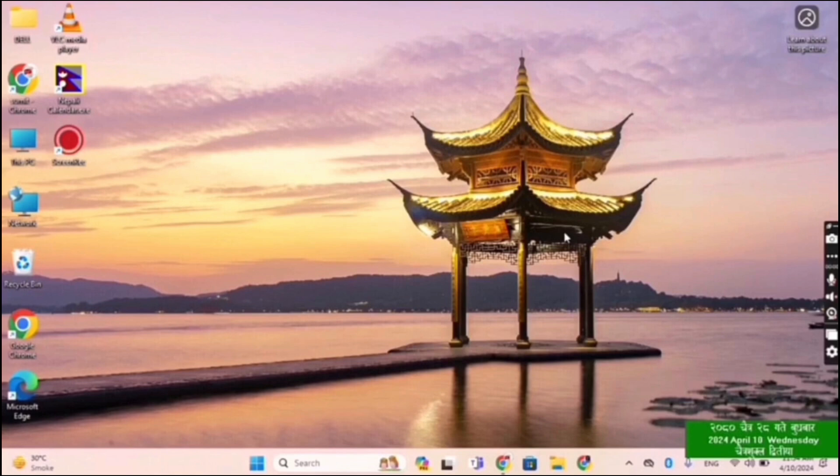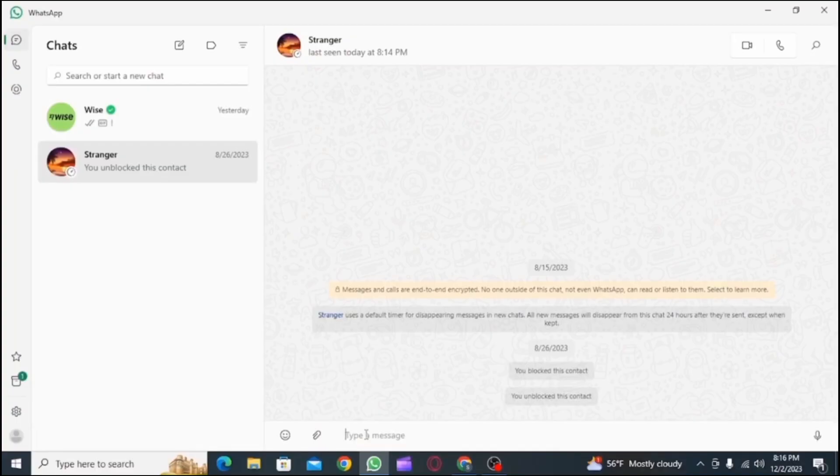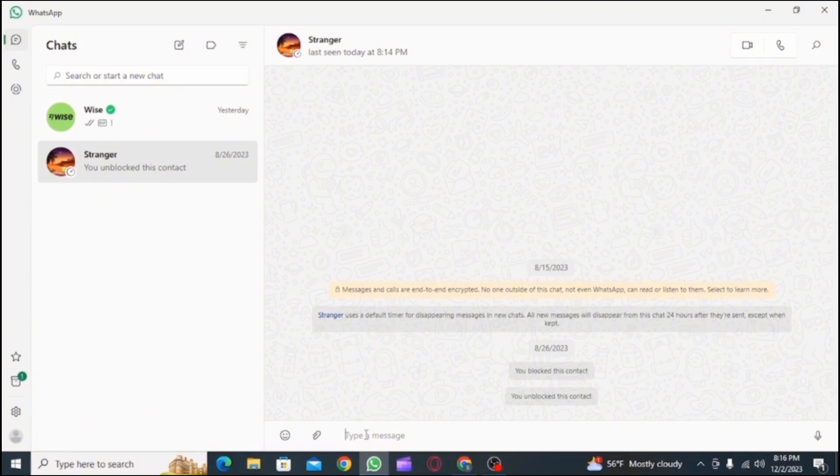If you haven't installed the WhatsApp application on your device, you can do it from Microsoft Store. If you don't want to install it, then you can use it through your Chrome browser.